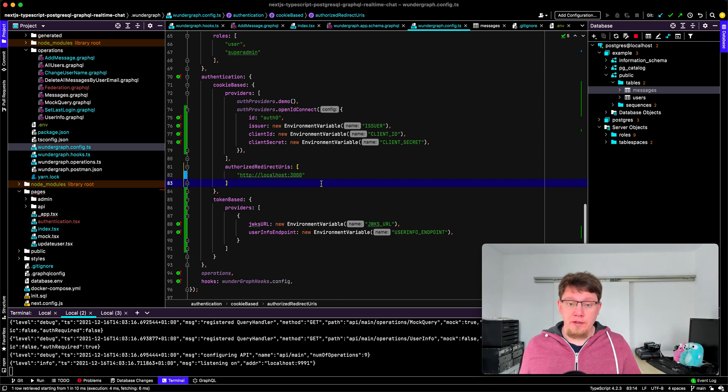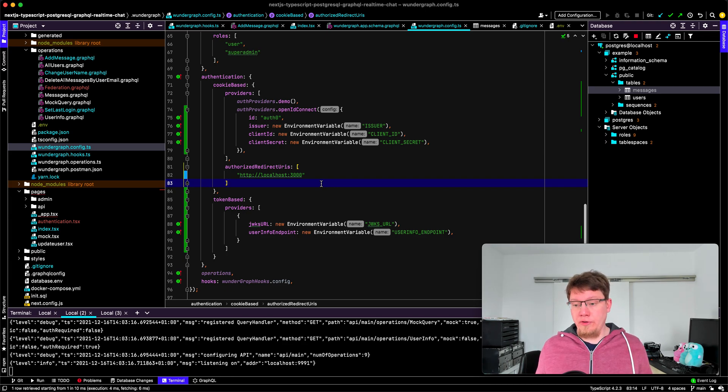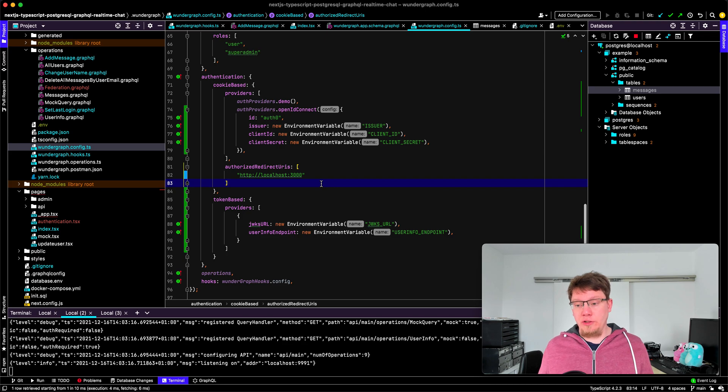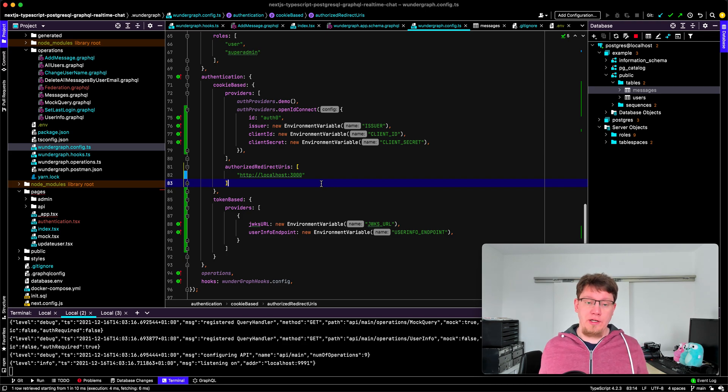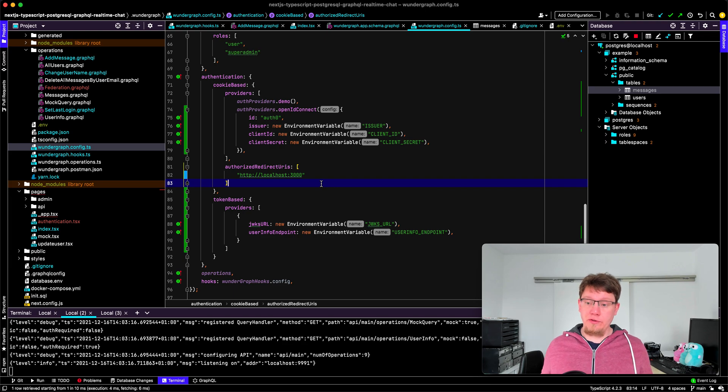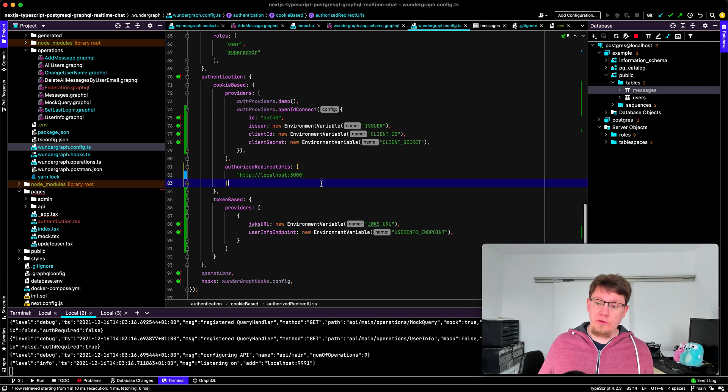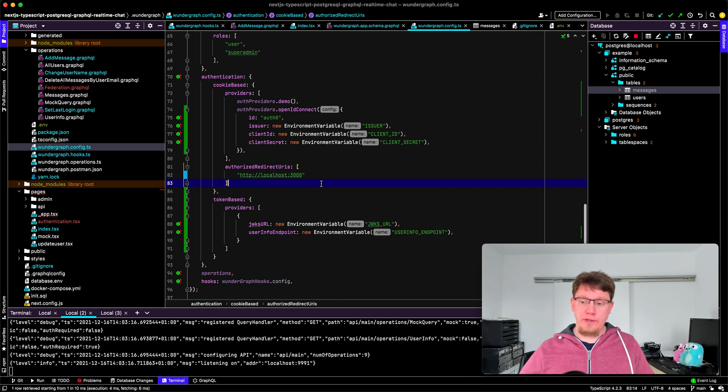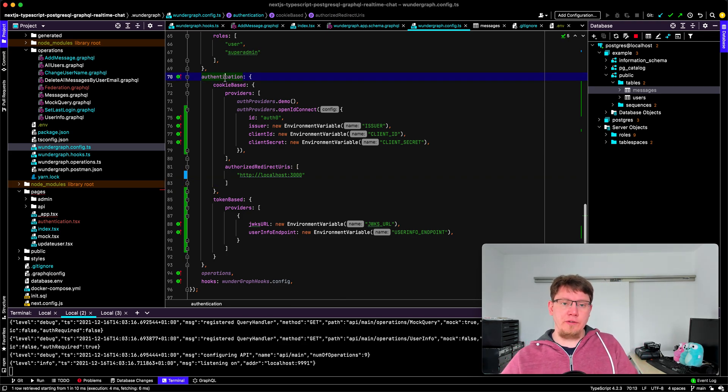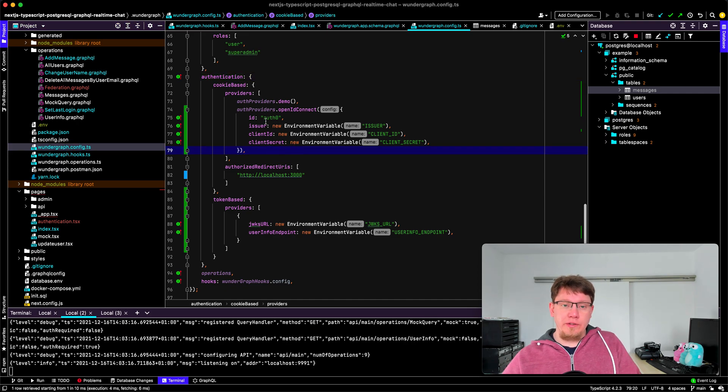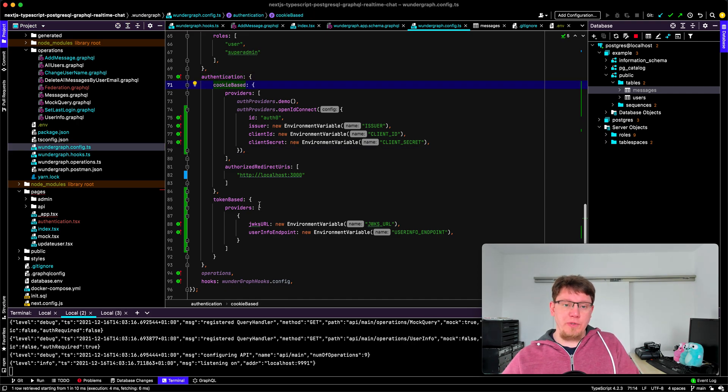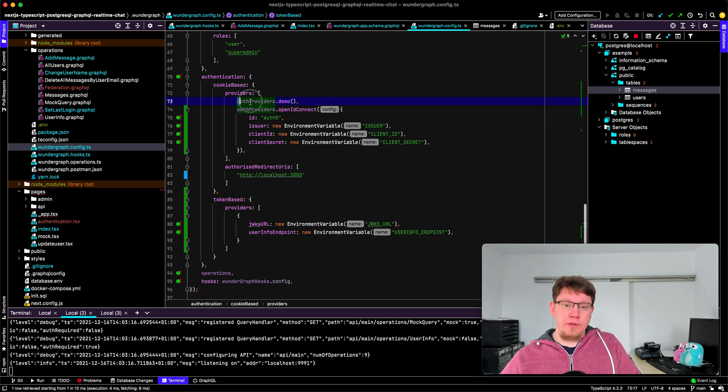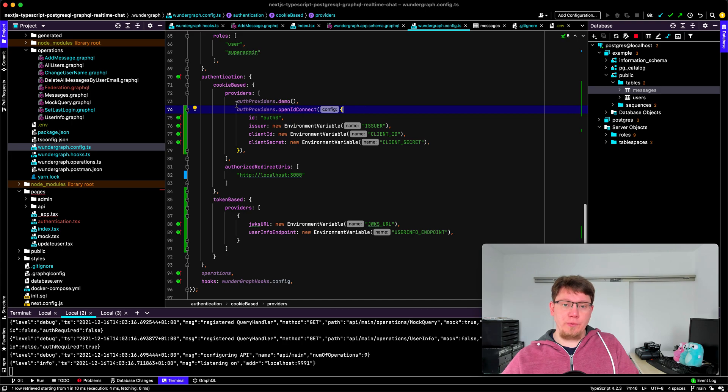In that scenario we want to use the token-based authentication flow and with WunderGraph you can actually combine both so you can have two apps talking to the same backend using the same authentication provider. The way you configure that is if you look at the authentication config in WunderGraph.config.ts you can see that for one we have cookie-based, we have token-based authentication and then here we configure our two authentication providers.